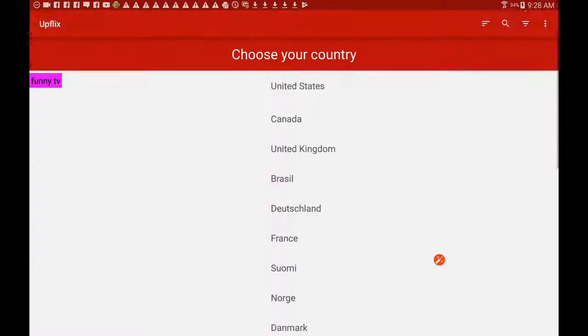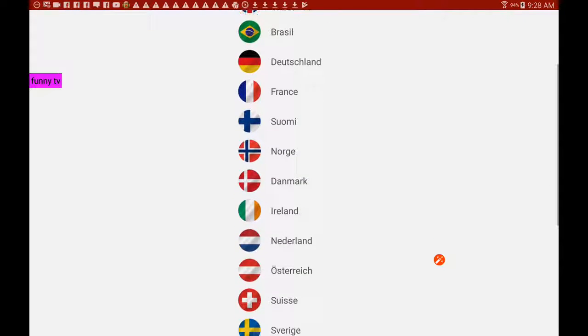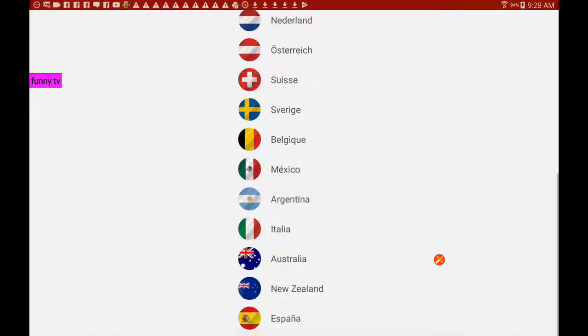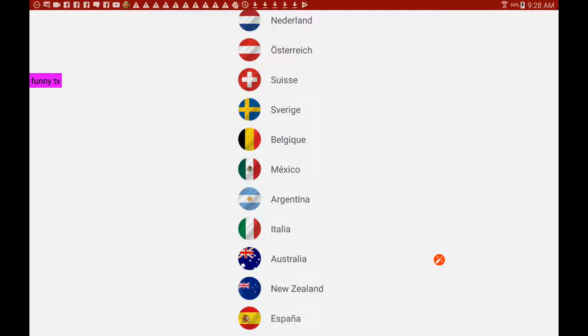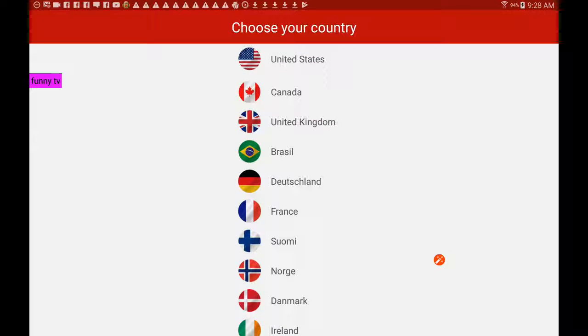You've got Canada, United Kingdom, Brazil - you've got a lot of countries there that you can choose from just to see what's playing around the world. What Netflix is not giving you will also be discovered.